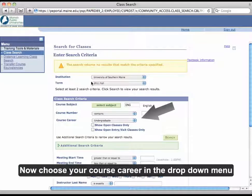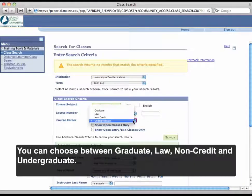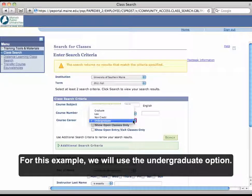Now choose your course career in the drop-down menu. You can choose between Graduate, Law, Non-Credit, and Undergraduate. For this example, we'll use the Undergraduate option.